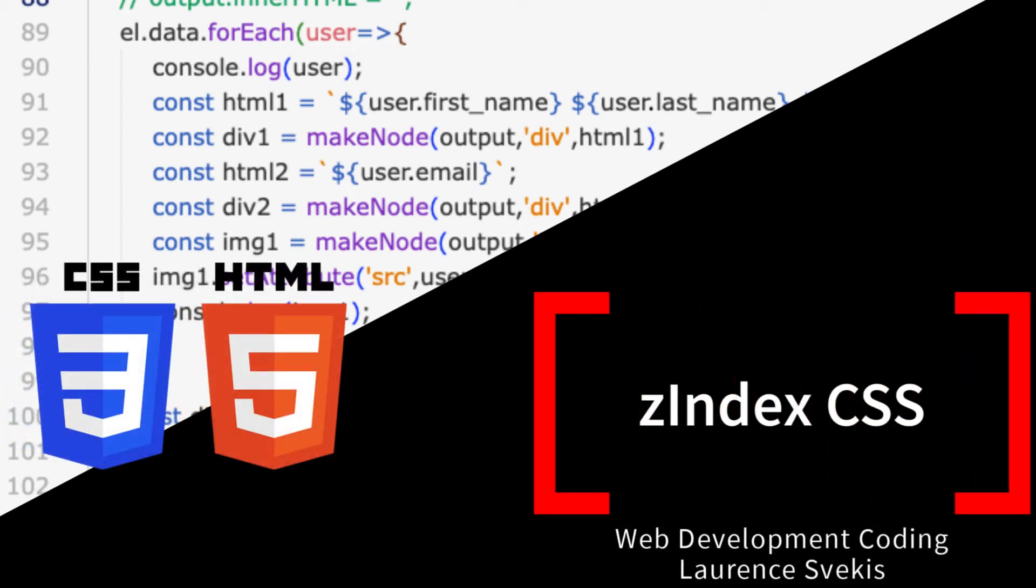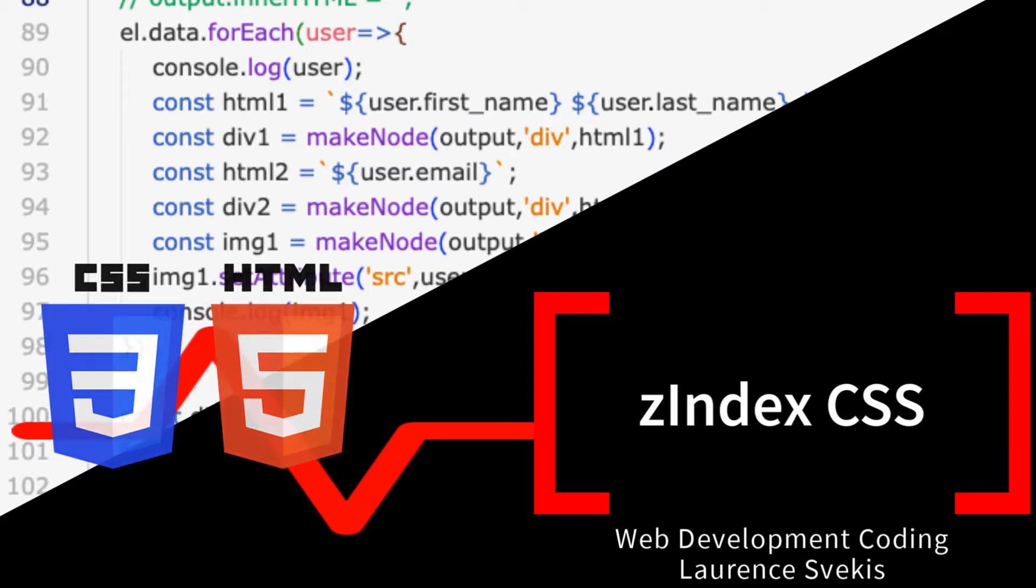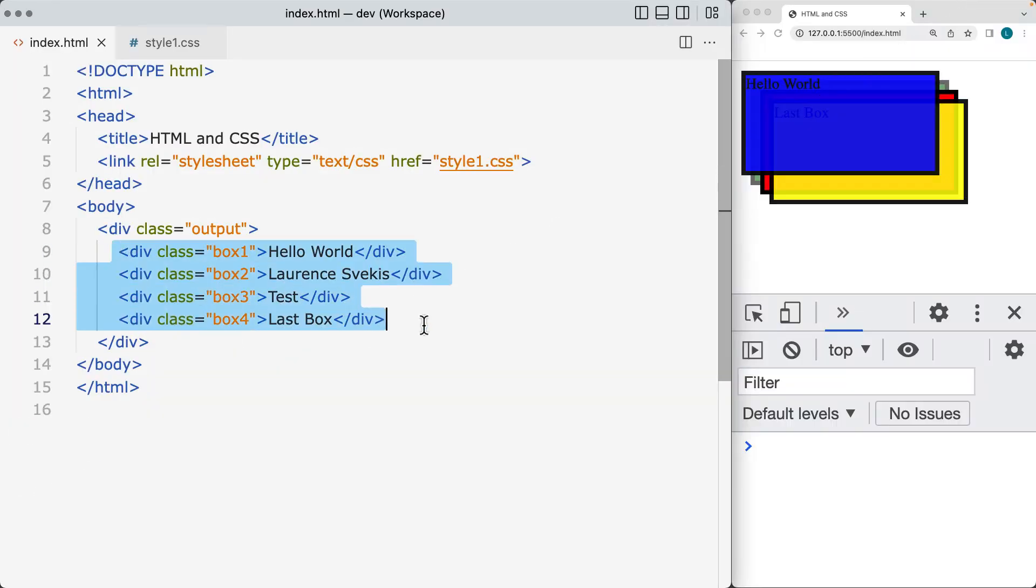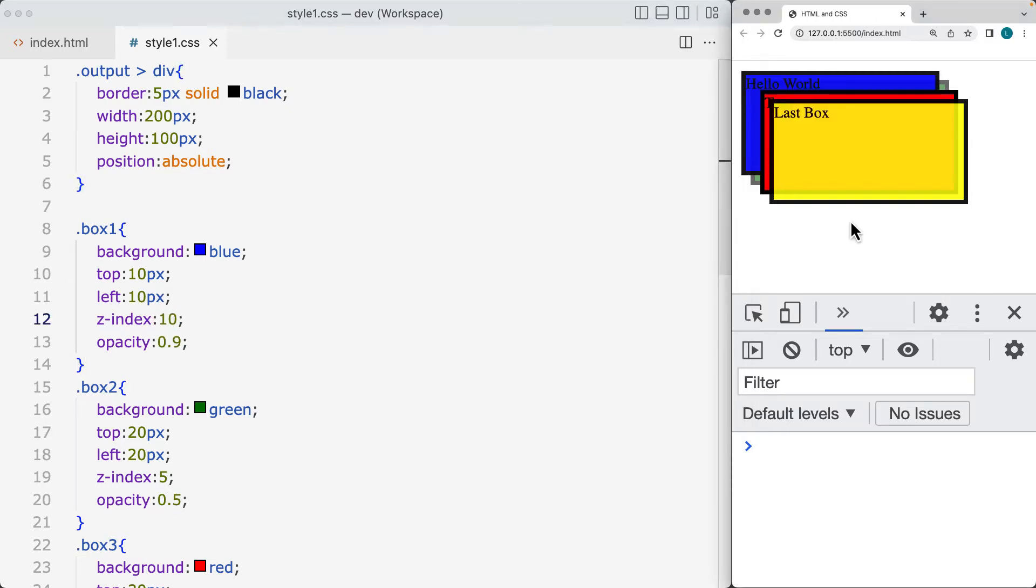This lesson's going to be about z-index and how we can change the stacking order of page elements. By default, it's just going to stack wherever the page elements fall within the HTML, but with the z-index, you can give it an integer value which will change the stack of where it's located.